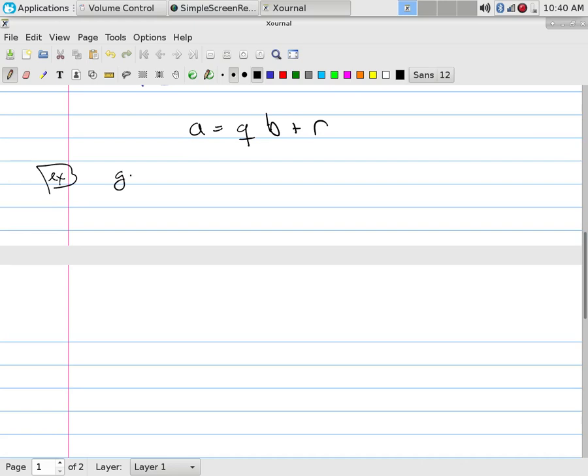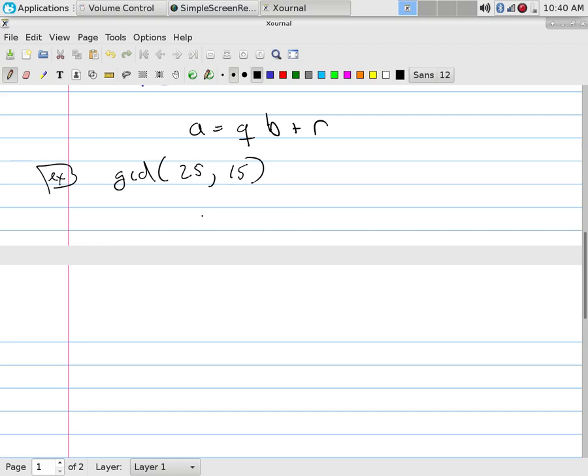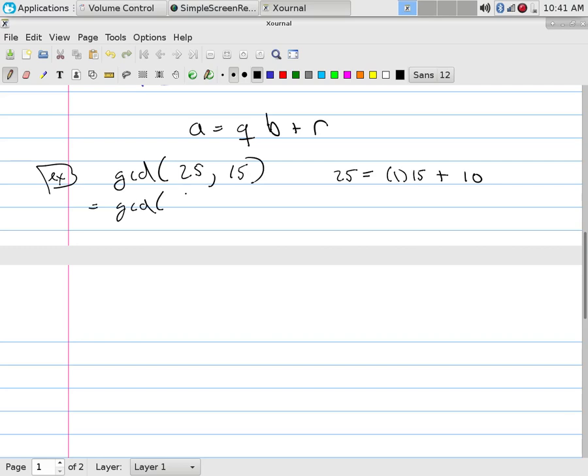For example, if I ask you to find what is the GCD of 25 and 15, and you don't want to do any factoring to figure this out, say that's too hard for me to find. These numbers are too big. So I just simply do this. 25 is 1 times 15 plus what? 10. So it says, fine, don't find the GCD of 25 and 15. Find the GCD of 15 and 10.